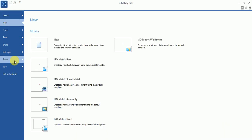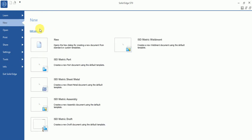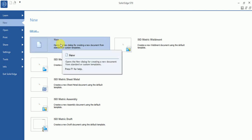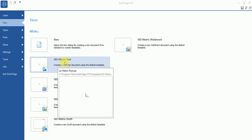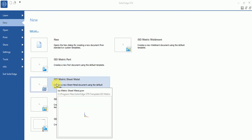Now this tool is used to compare drawings. First, starting from New, you can see the new options available. The second one is an isometric part, which is a solid part.